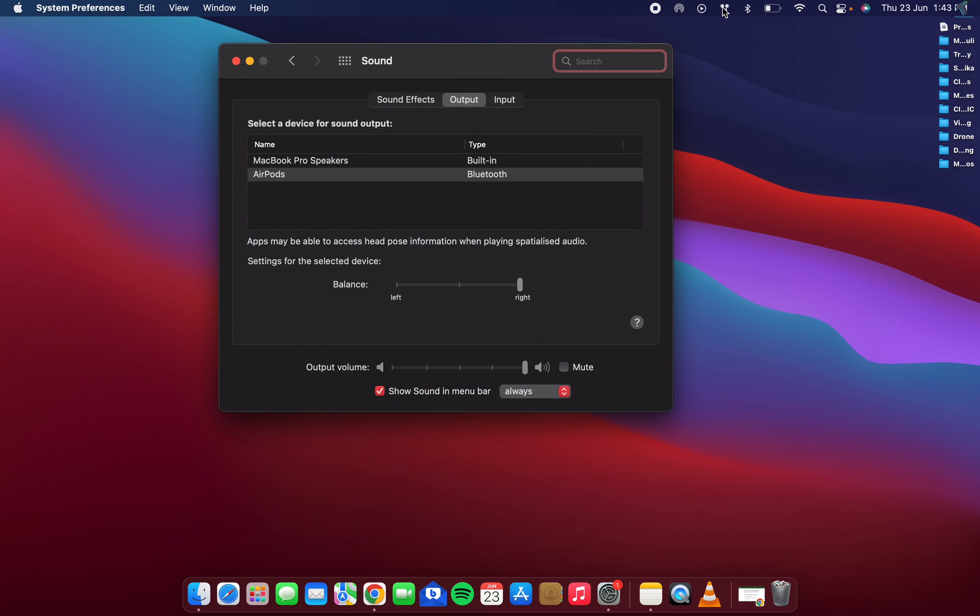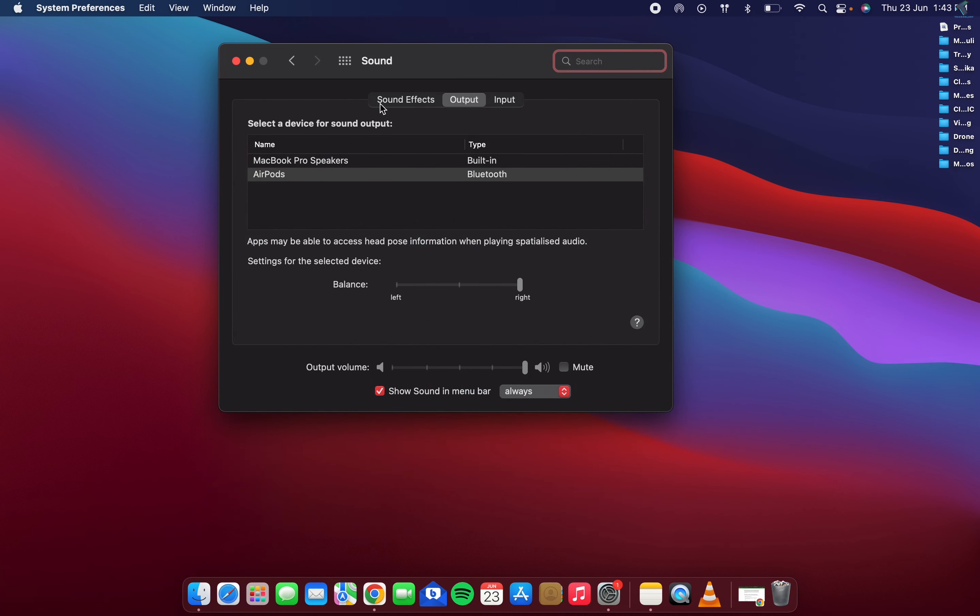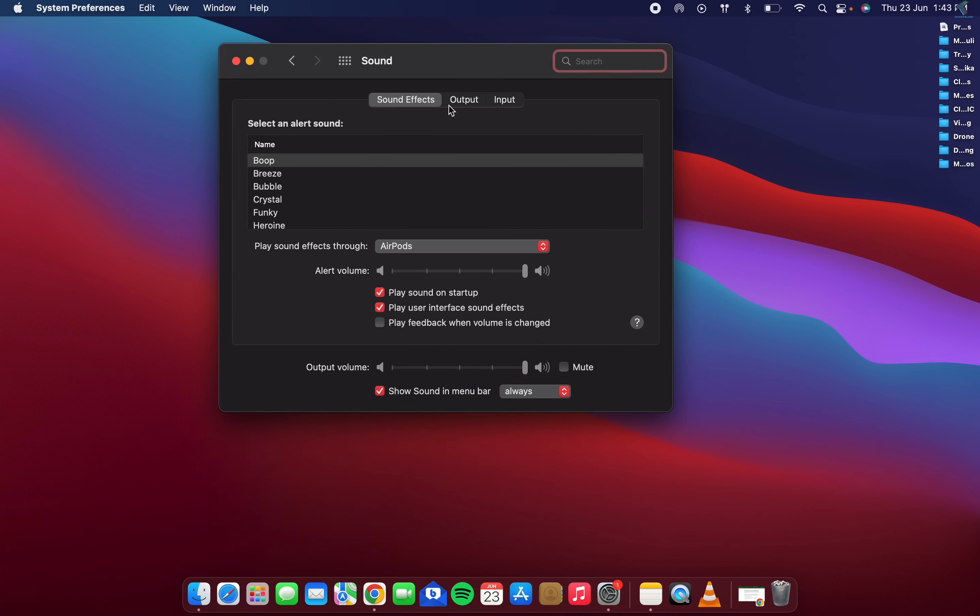Here you will get one option called Output. Now from here you have to select AirPod, and it will show you one balance option. So if your cursor is on the right side, then the left side will not work.